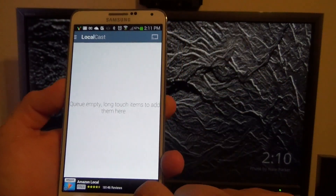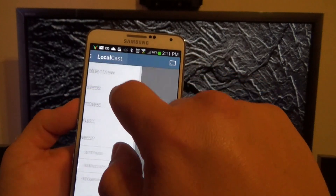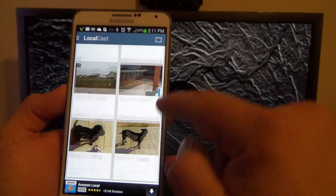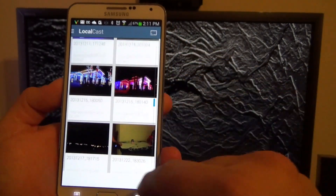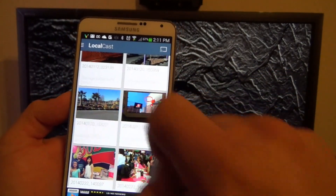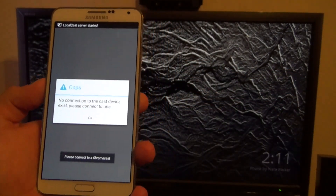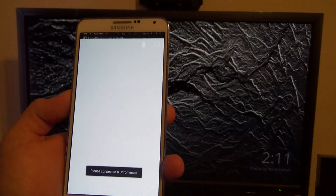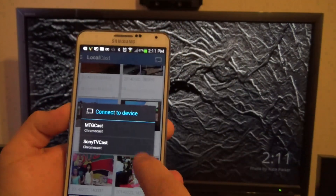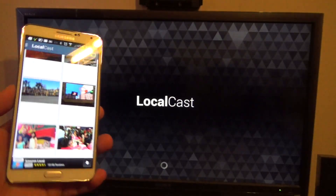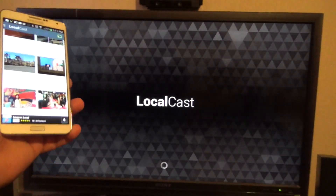Let's go to the app and play a video. You can browse any video in your library and click it. But first, make sure you connect — if not, you're going to get an error. Now it's connected.